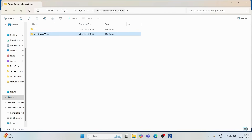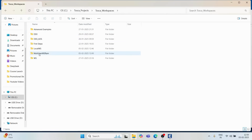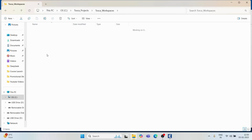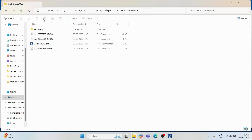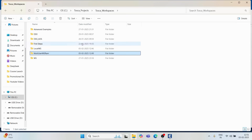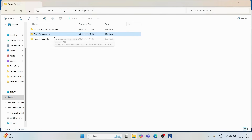Along with the common repository, a workspace with the same name is also created. In the workspaces folder, you'll find 'multi-user ws ram' with a .tws file and other workspace-related artifacts. The next time you create a workspace using the same repository location, you'll only be adding more workspaces, not a new common repository.